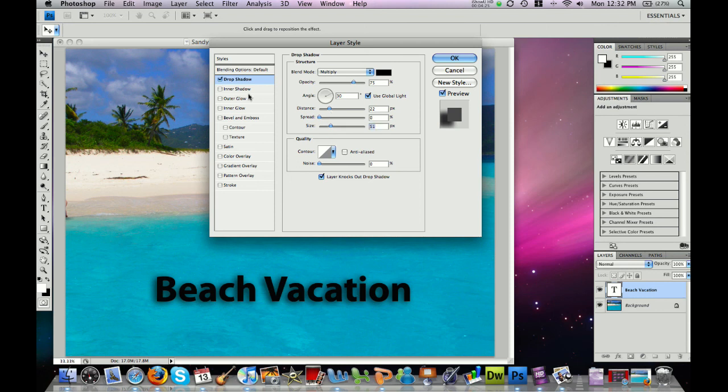For a nice glow on my text I can click on outer glow, and again I can adjust the spread and the size of the glow. If I decide I don't like a particular effect, I can simply uncheck it on the left and move on to add a different one. Bevel and emboss adds some 3D effects, and again I can choose settings to make it look exactly the way I want.